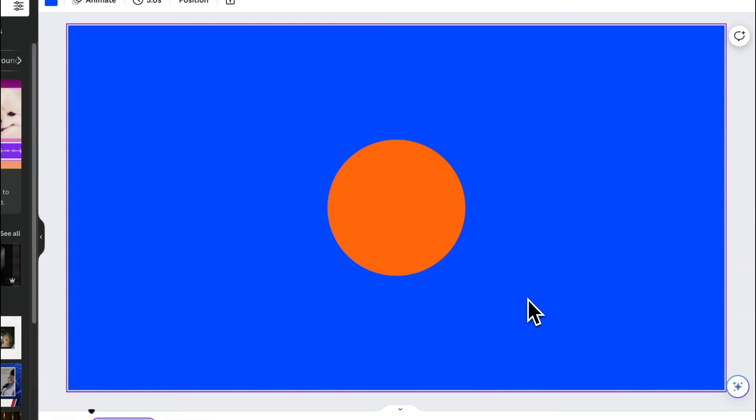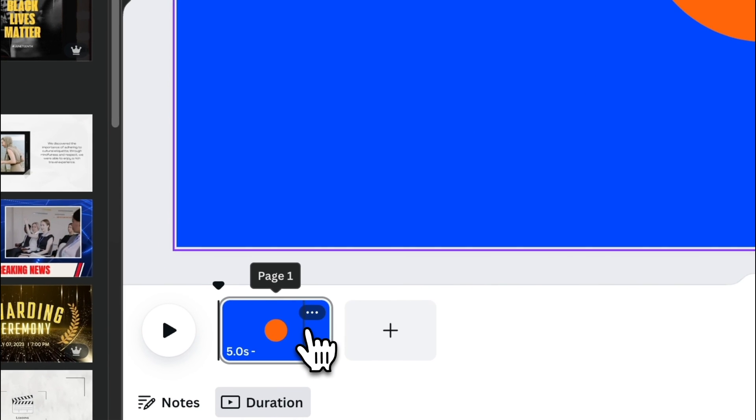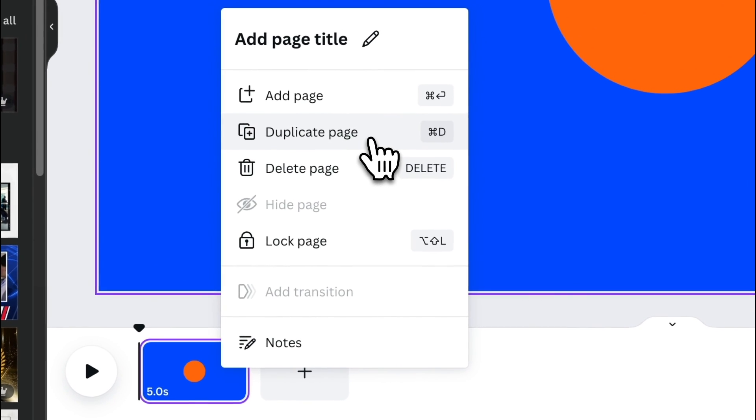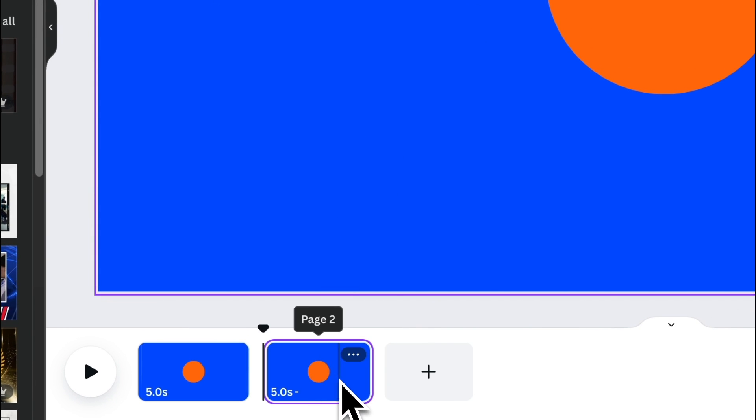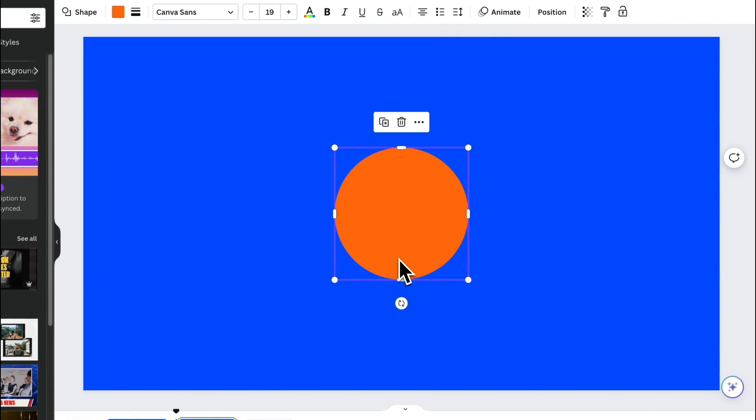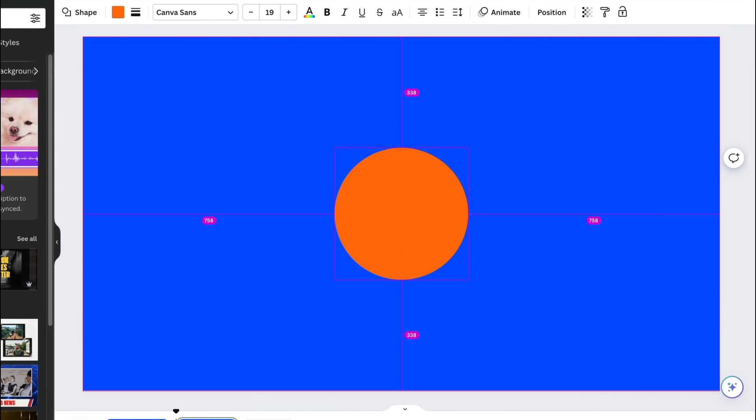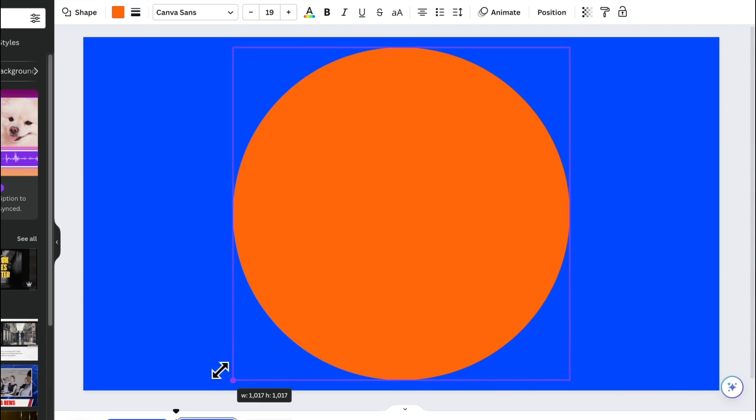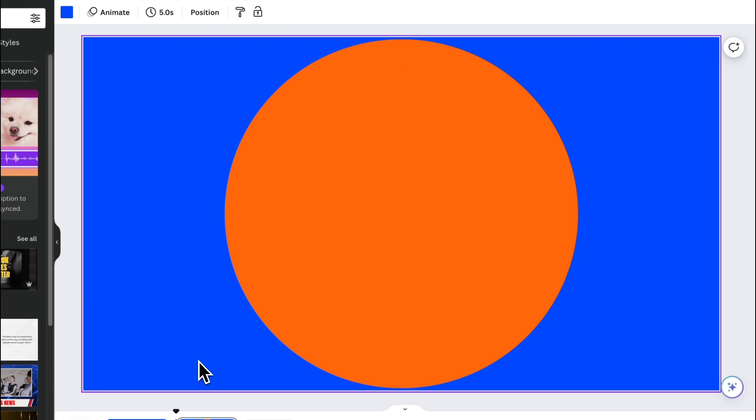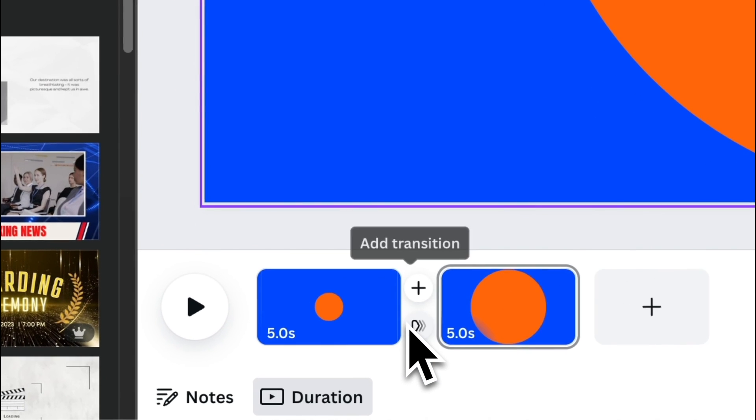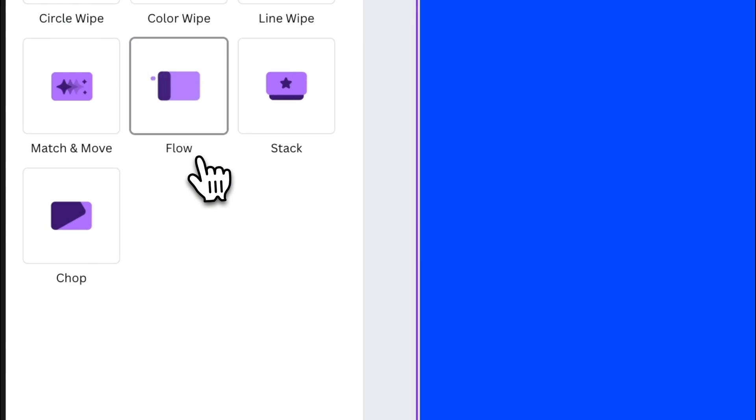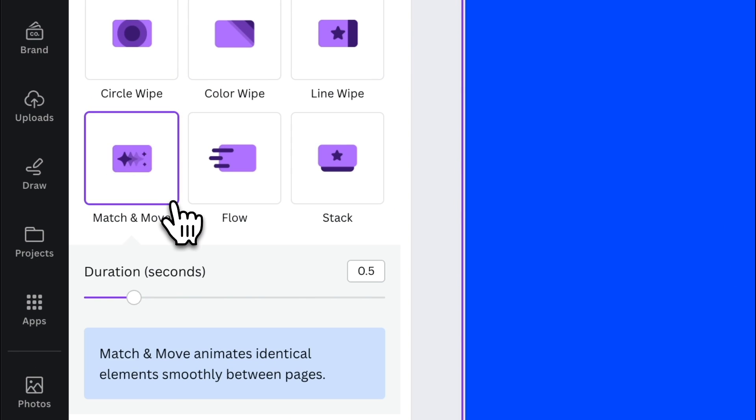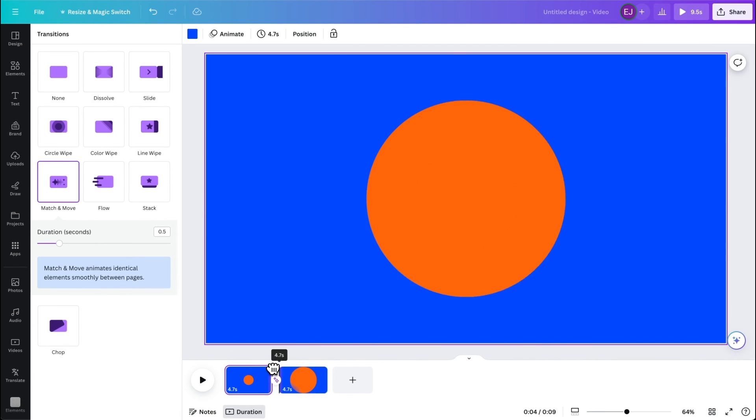Once you're done with the colors, let's now animate the circle using Match and Move. Duplicate this page. And on the second page, enlarge the circle just before it touches the edge. Click the Transition button. Select Match and Move. And there you have it.